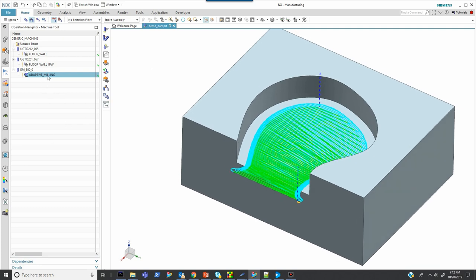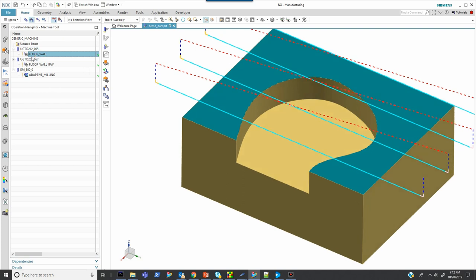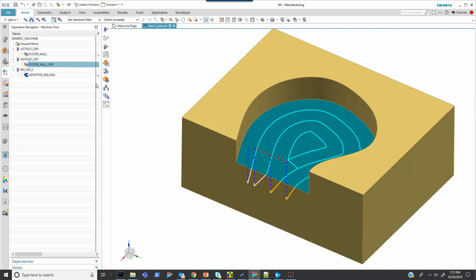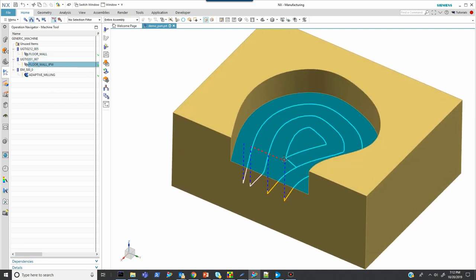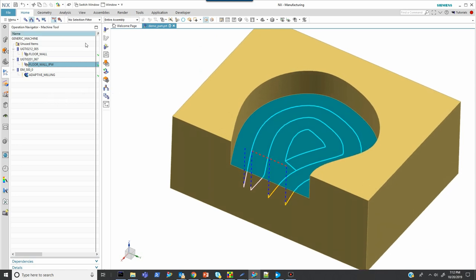As you've seen, there's already an adaptive milling operation that's been created. Also, I've got a floor wall with a face mill to take off the top and then a finish pass here with a larger tool. That's our third operation.